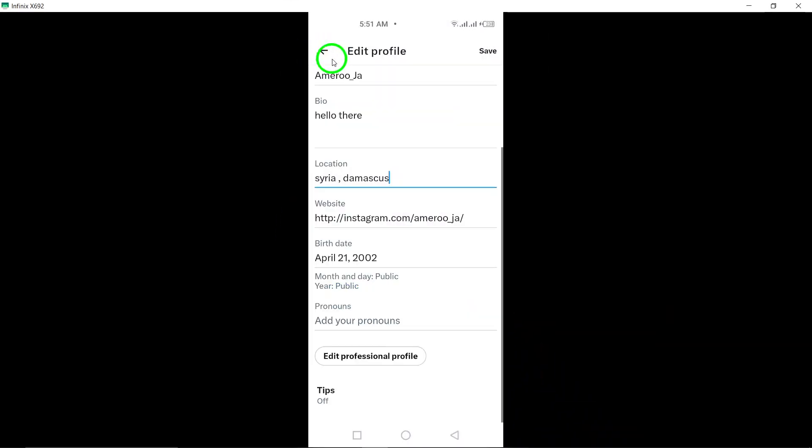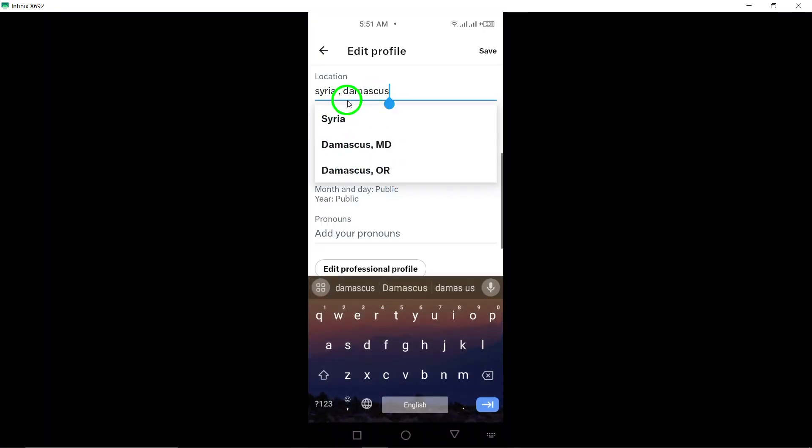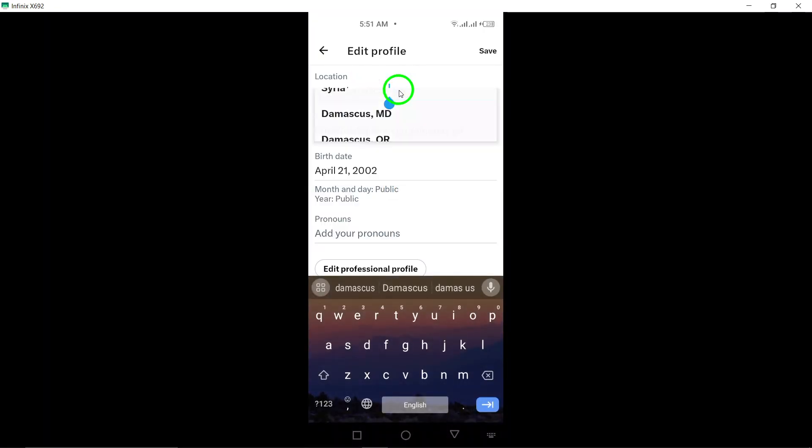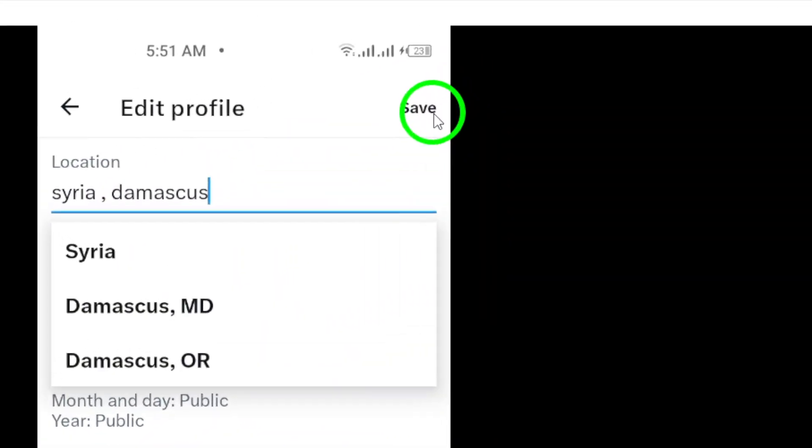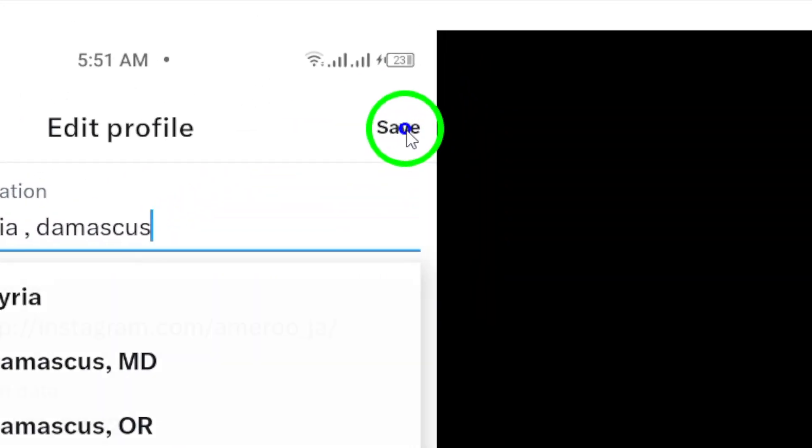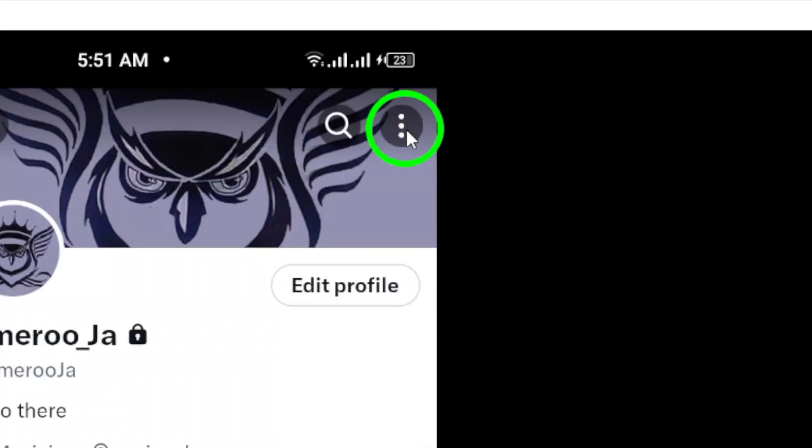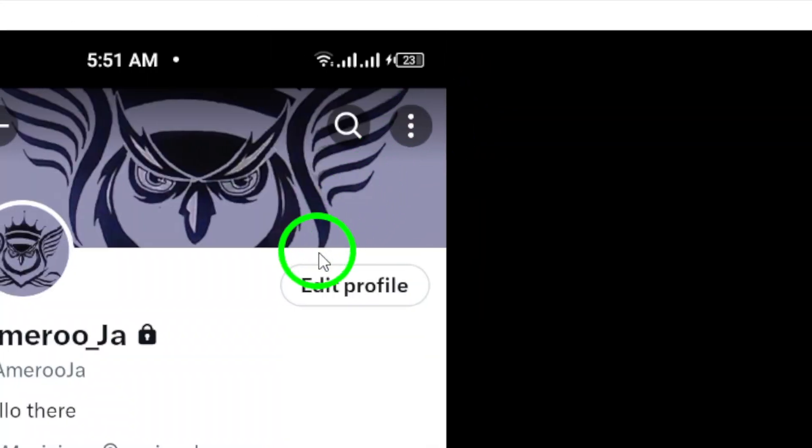If you want to change or update your location, simply tap on the Location field and enter the new location you want to display on your profile. Once you have entered the new location, make sure to save the changes by tapping on the Save or Done button.